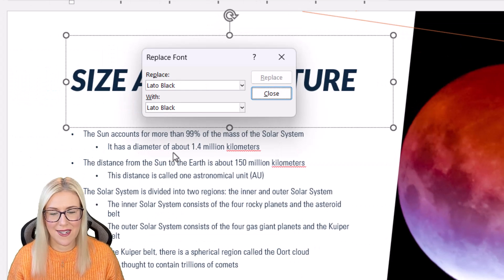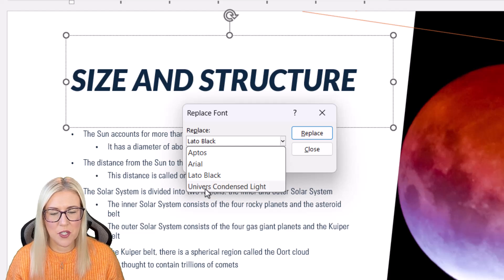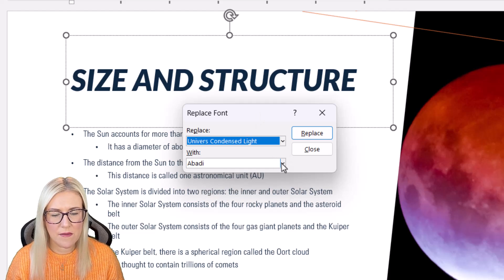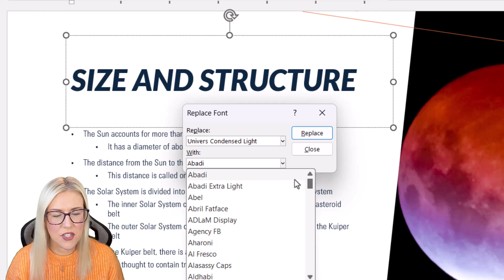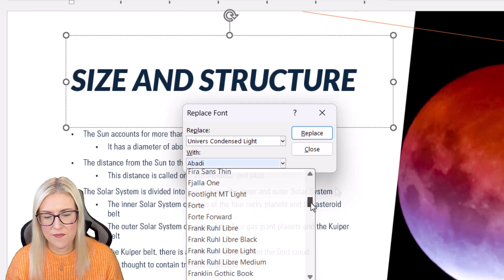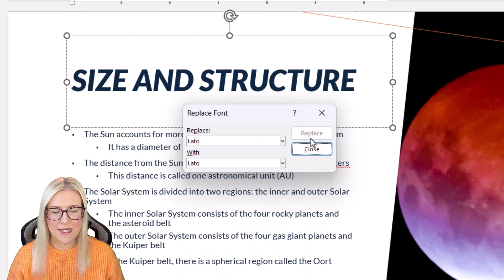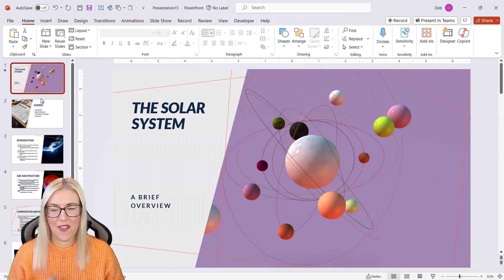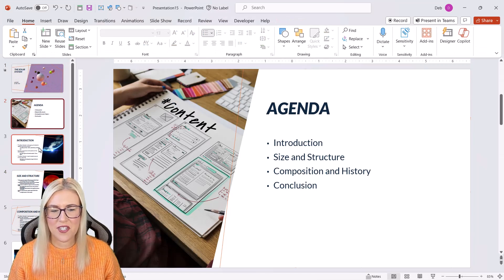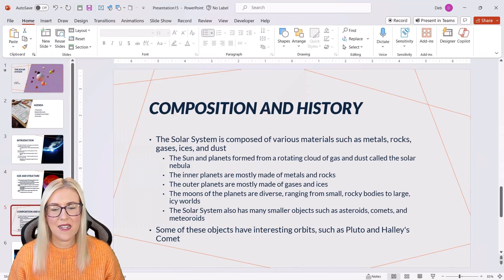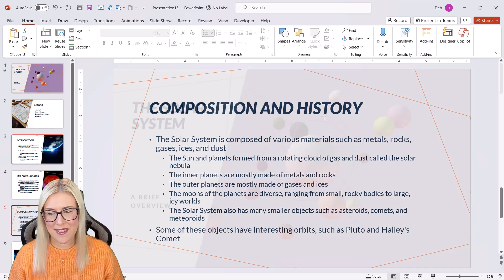And you can see immediately that updates. I'm going to replace the body font, which was this weird one with just regular Lato font and click on replace. So again, another quick way of just switching out those fonts and customizing it to suit your needs.